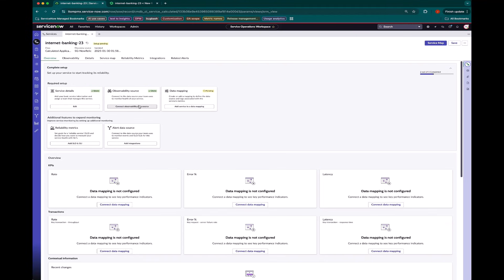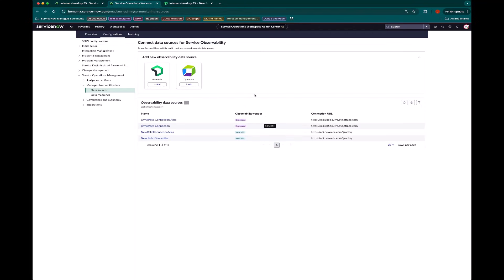So I can click directly here to jump into the SOW admin center to create a data source connection. And so for this instance, we're using New Relic, but we can also do the same thing for Dynatrace.